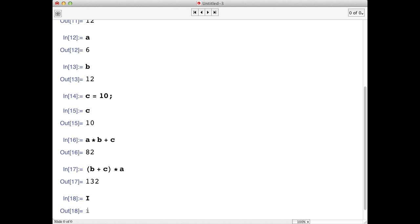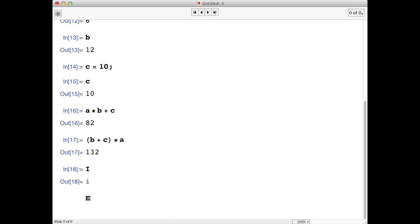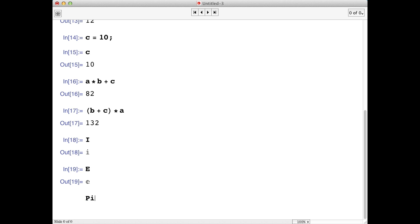Mathematica also stores the Euler number, e, and pi in the same way.